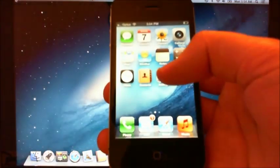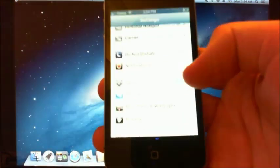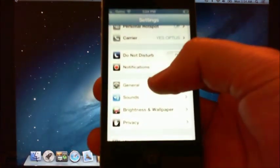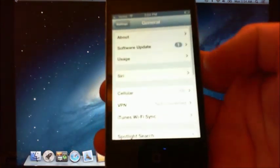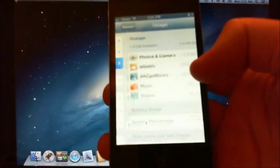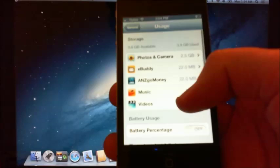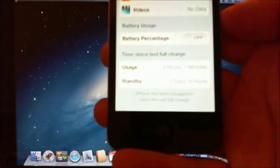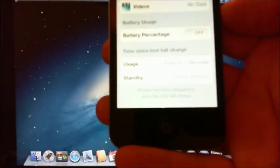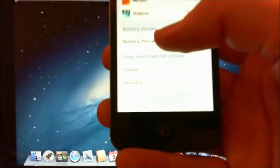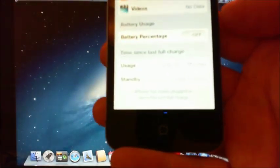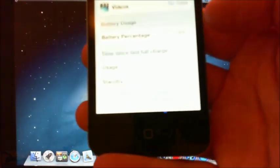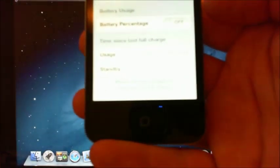Go into Settings, then General, then Usage, and you've got this Battery Usage menu. Underneath that you've got Battery Percentage and it's actually turned off at the moment.